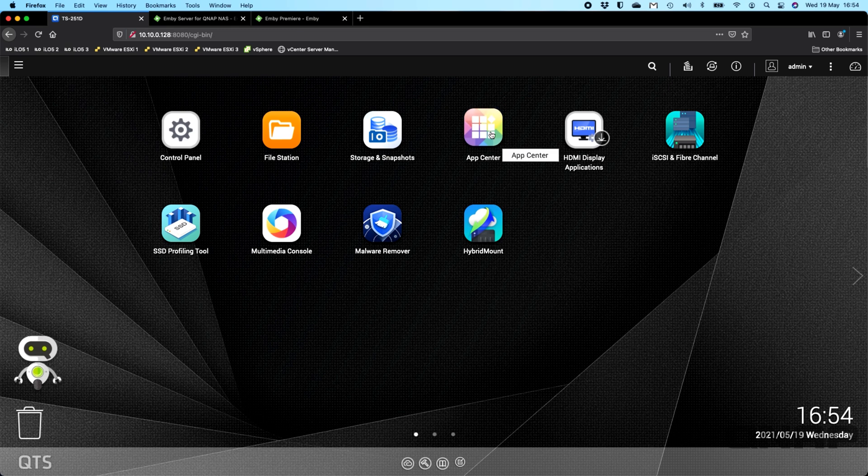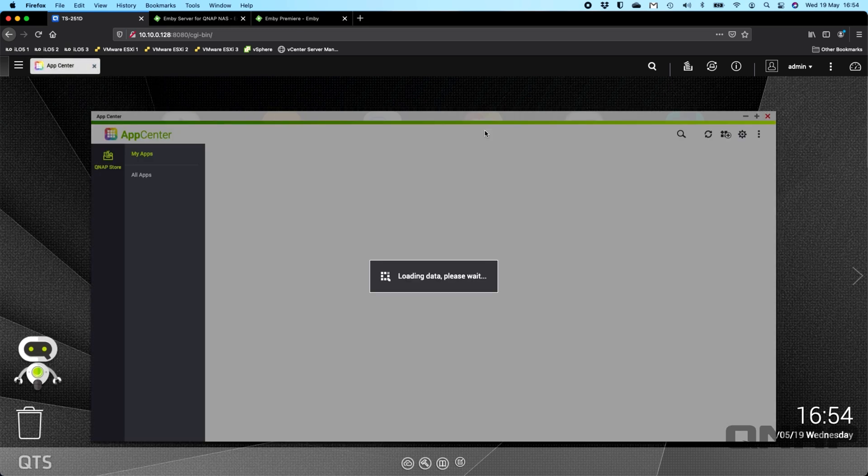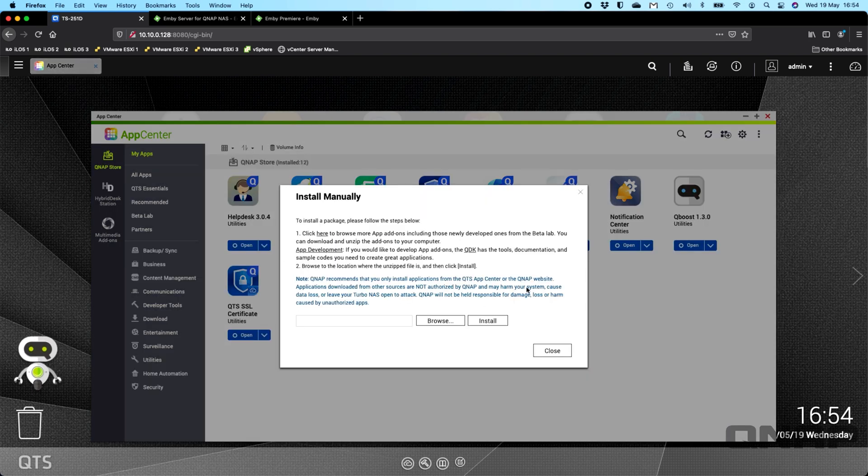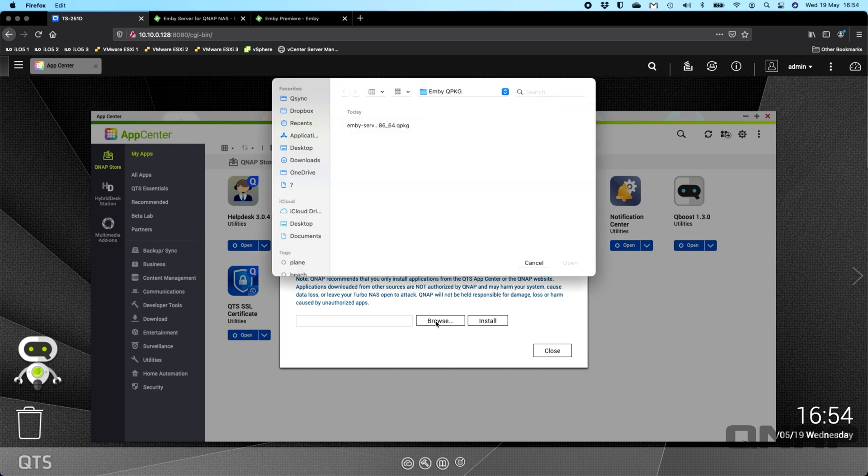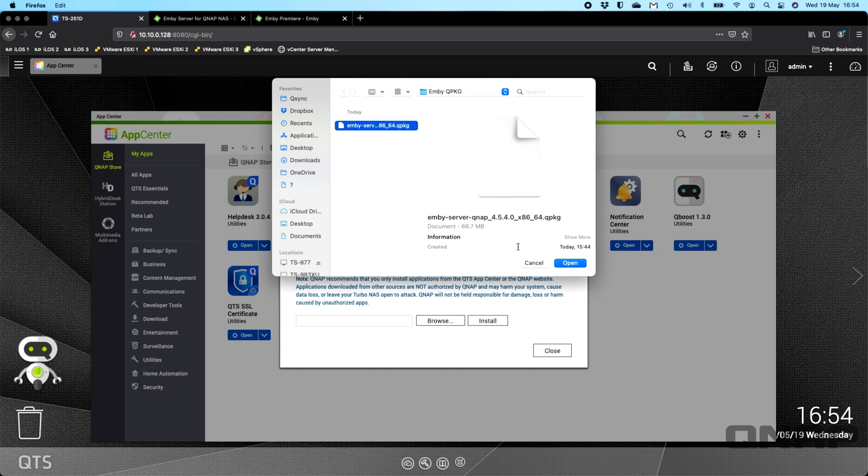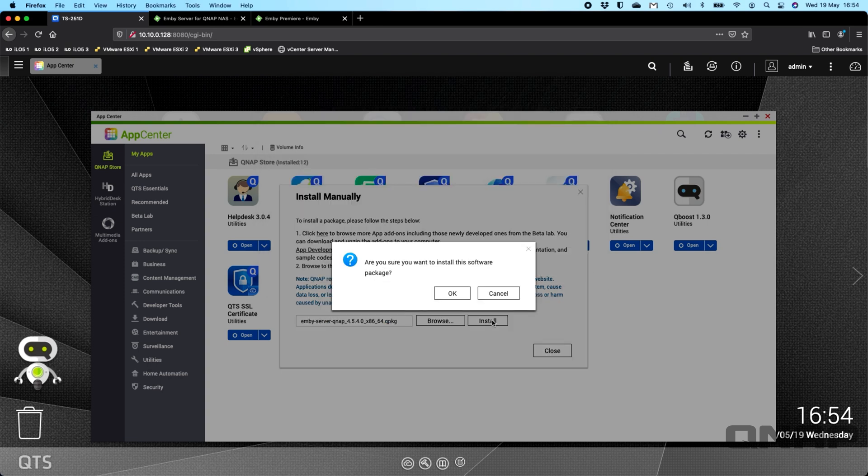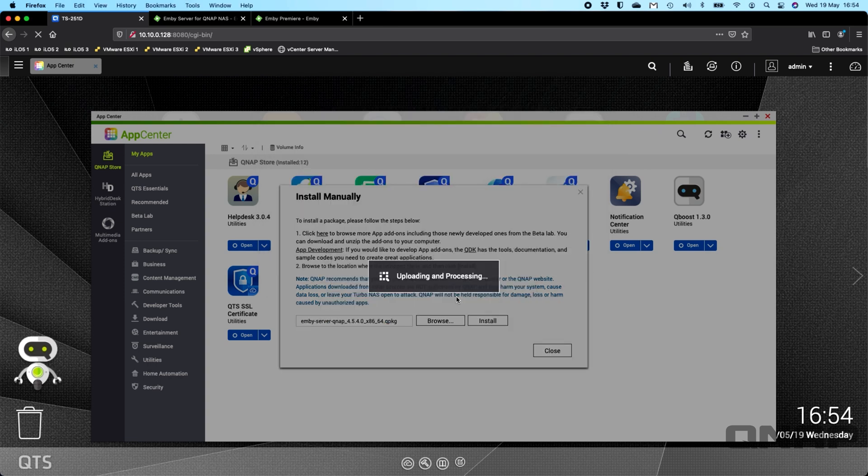So what I'm going to do first of all is go to the App Center, and we can see from the App Center view, I don't really have anything installed here, including Emby. But to add it, you click on Install manually, you go to the Browse option, and then you pick the Emby server Q package that you will have downloaded from their website. Click Open and click Install.